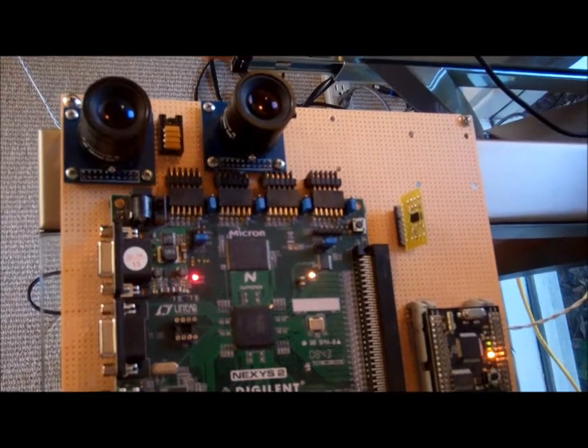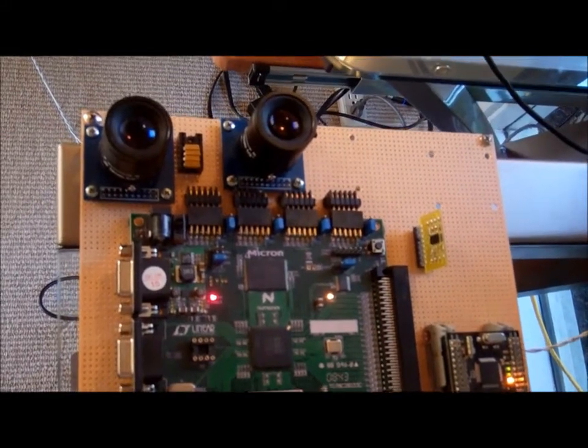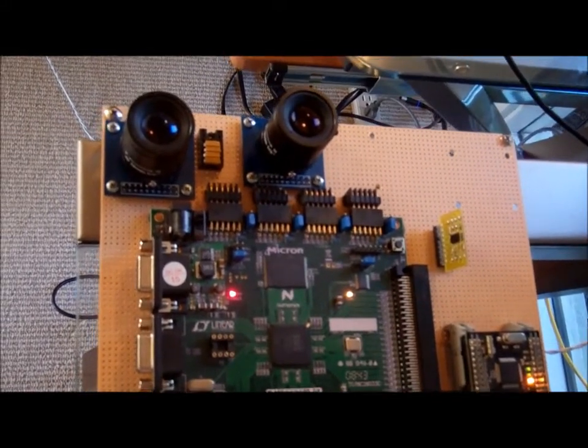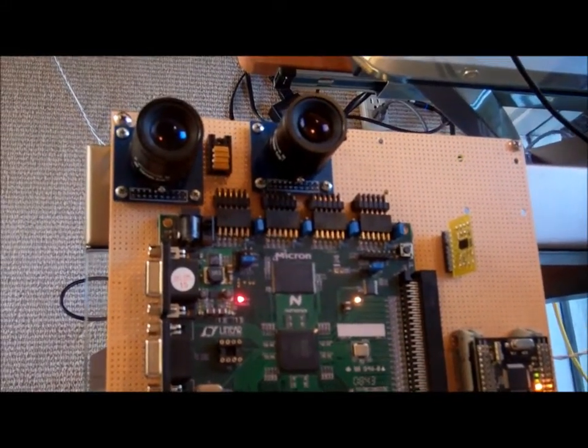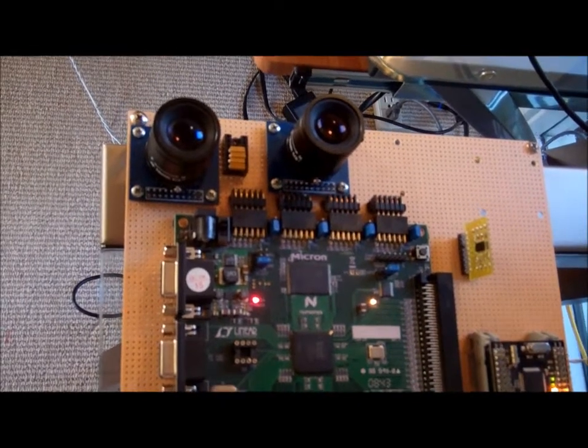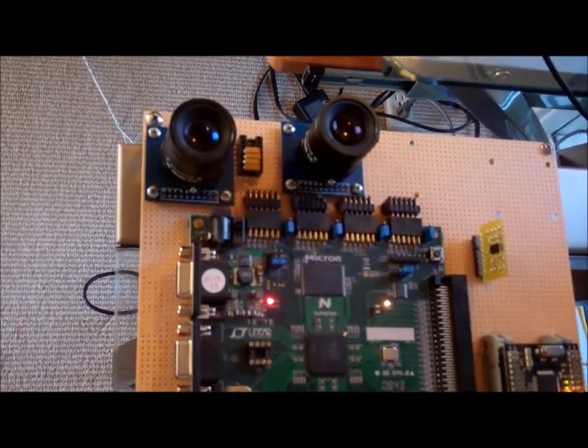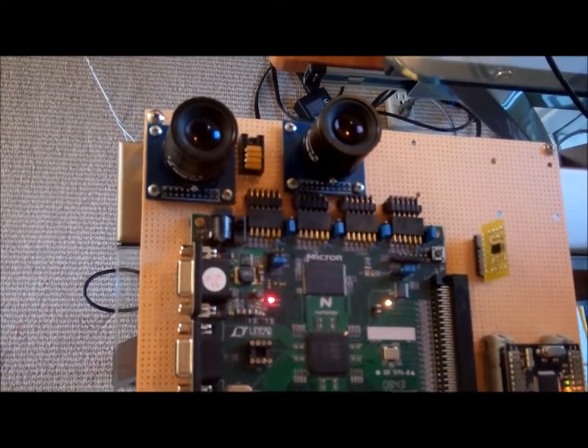As I mentioned, the cameras are 1.3 megapixels. They are running at 25 megahertz, and the transfer rate is basically 25 megabytes per second continuous.